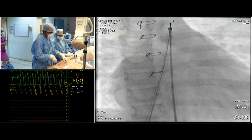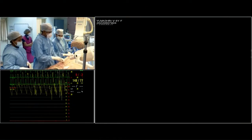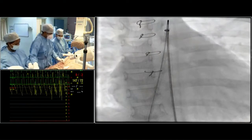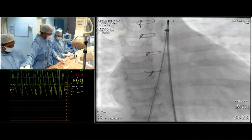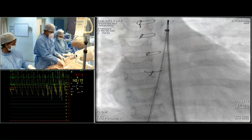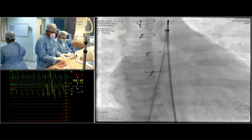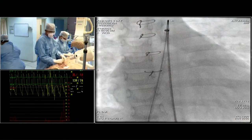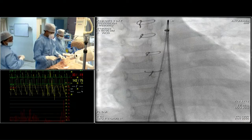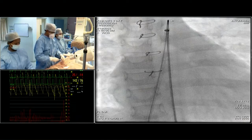What we are going to do now is connect the aortic sheath sidearm to pressure monitoring, so I will know when I am transitioning from the aorta into the right atrium. I am connecting this to the pressure line now.